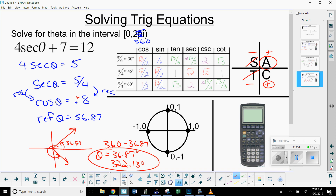The worksheet that goes along with this in class has problems split by section: isolate the trig value, some with factoring, some using the calculator, and some where values are on the circle. I tried to split this video to cover all of that. Thanks.